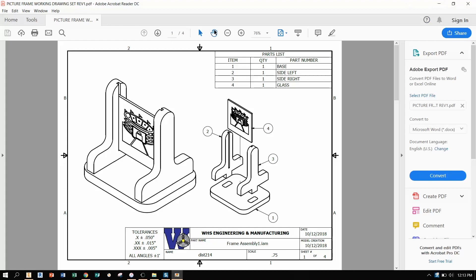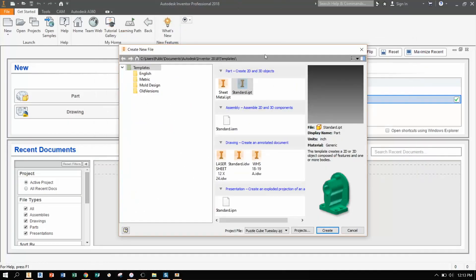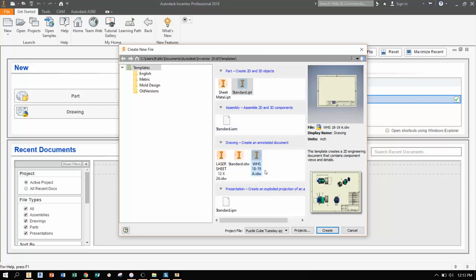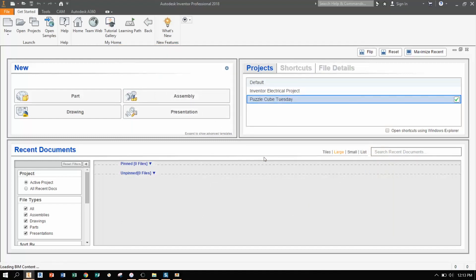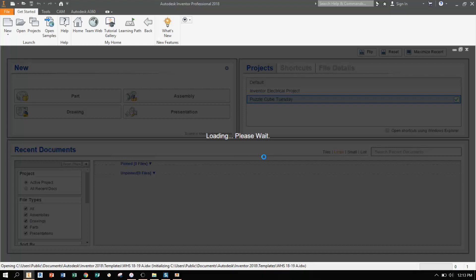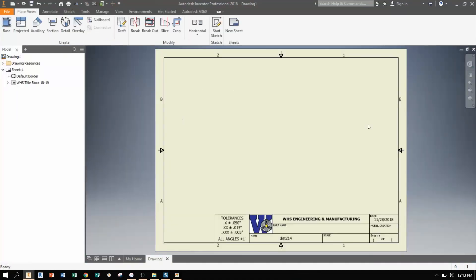You may need to see a different video if you still need help making a part or making an assembly or a presentation view. But basically what we're trying to do is we're trying to recreate this set of four different sheets. So because these are on a piece of paper we're going to need to make a new file on Inventor that's called a .idw file which we've made before.